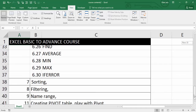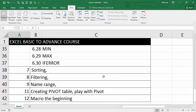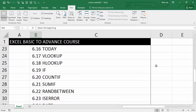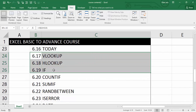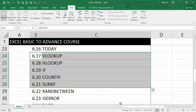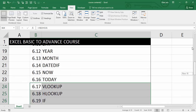The list is very huge — sorting, filtering, name ranges, pivot table, and macro. I also forgot to mention vlookup, hlookup, sumif, and countif. So let's begin!